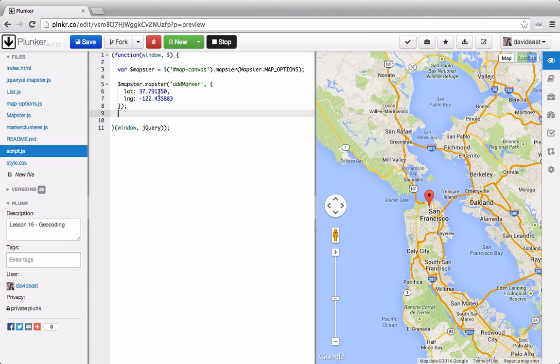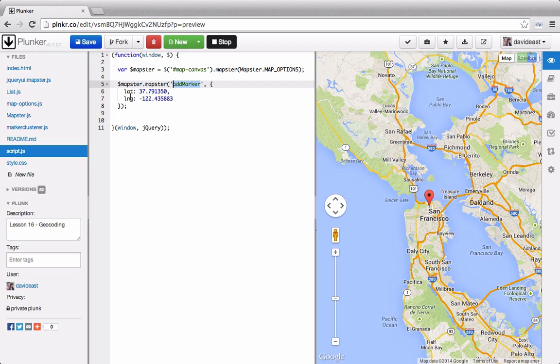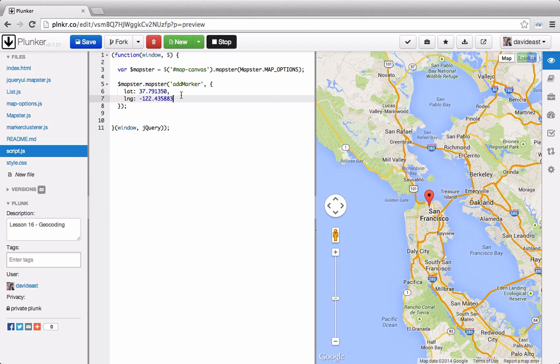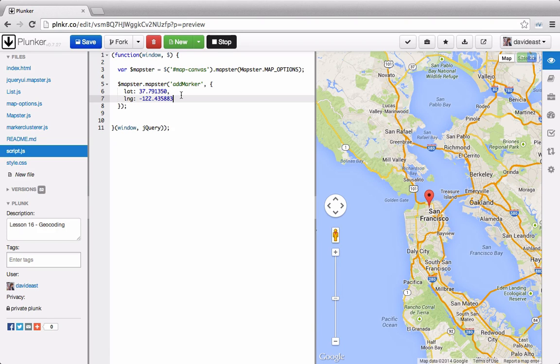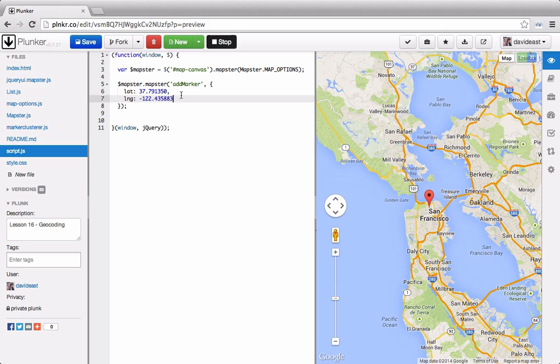So currently, whenever we want to add a marker, we have to do it by calling this addMarker function and passing through a lat long. However, what we'd really like to do is actually pass through an address or a place and get a marker added by that. And this concept is known as geocoding. So in this lesson, we'll take the Google Maps Geocoder service and write it into our Mapster library.